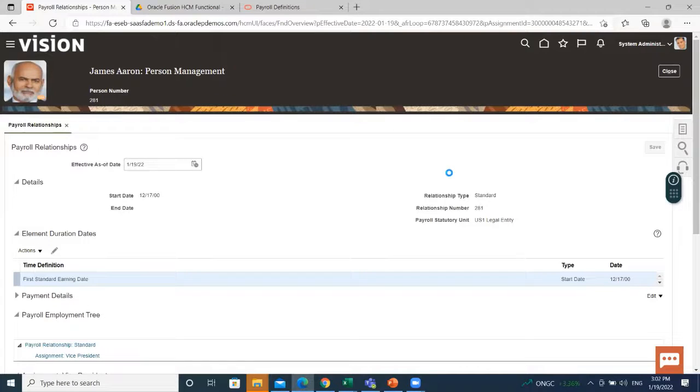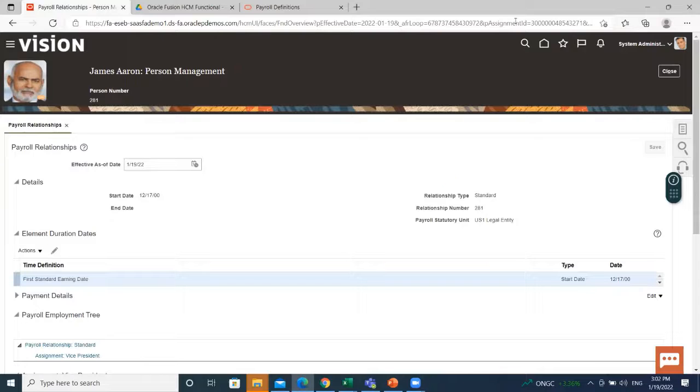This is how you can create payroll definition and add it to the employee.